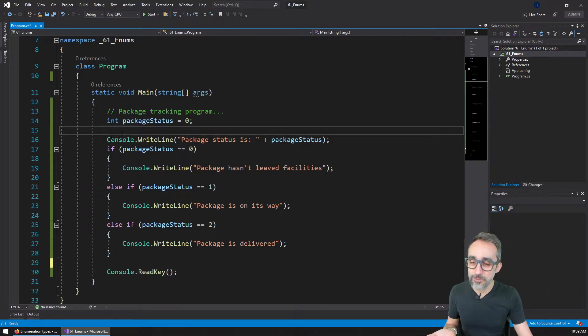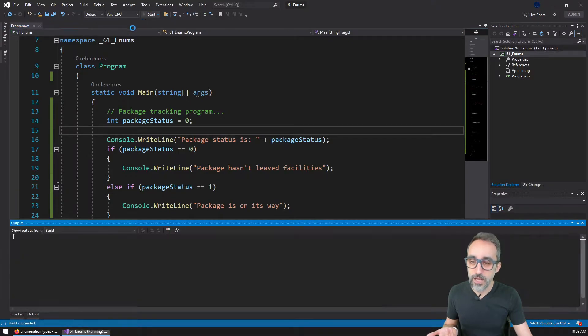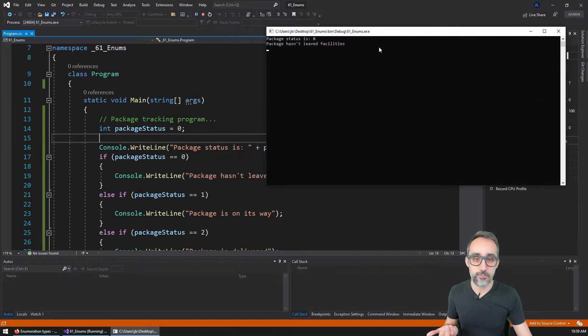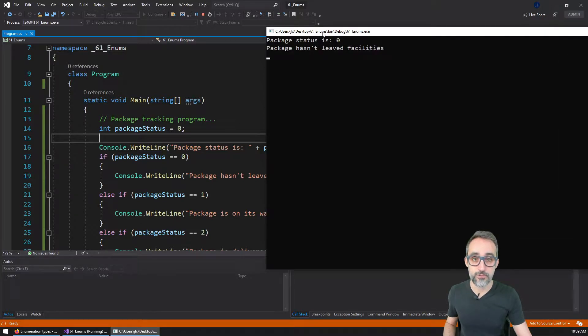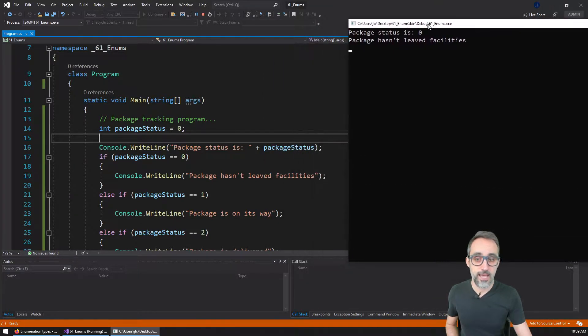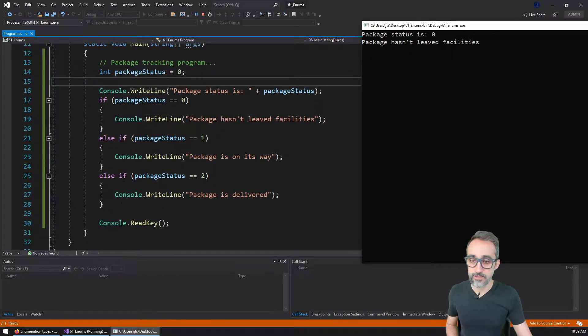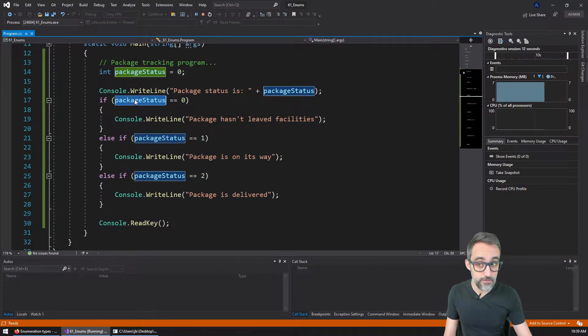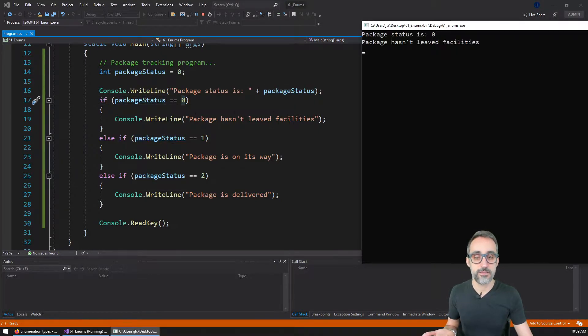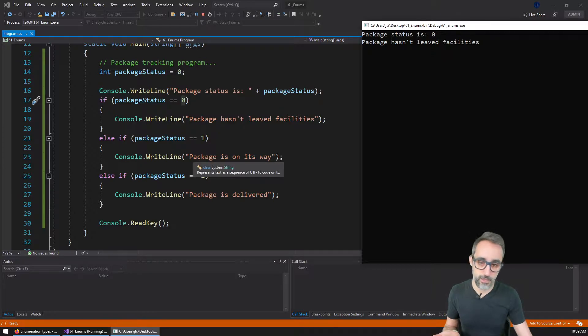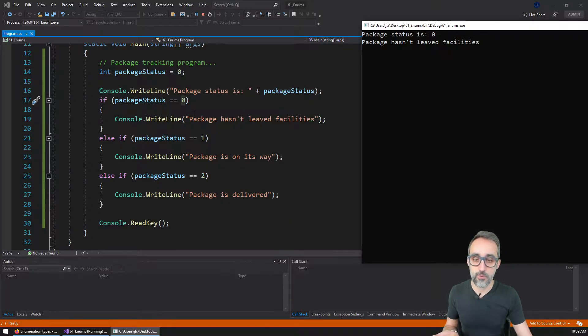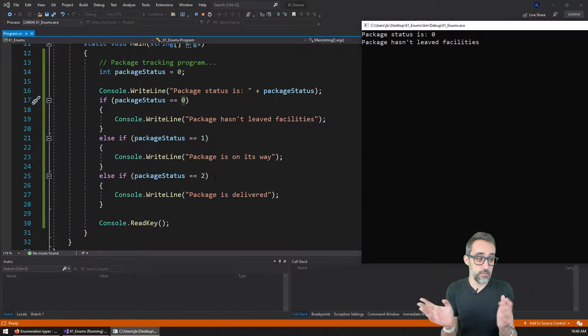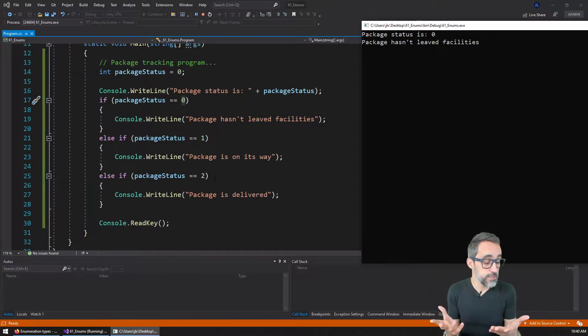I have a very simple program here that when I run, it prints to the console the number that we have used to represent the package status. And then I have a set of if else that checks the value of this variable package status. And if it's zero, it prints a message that it hasn't left facilities, or the package is on its way, or the package is delivered for zero, one or two. So this is great. It's fine. This works.